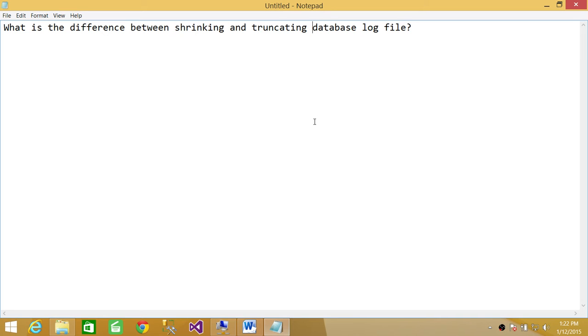It simply removes the empty portion of the transactional log at the end of the file. As long as the transaction is not retained for any other operation, when you do the shrinking you get back the space.